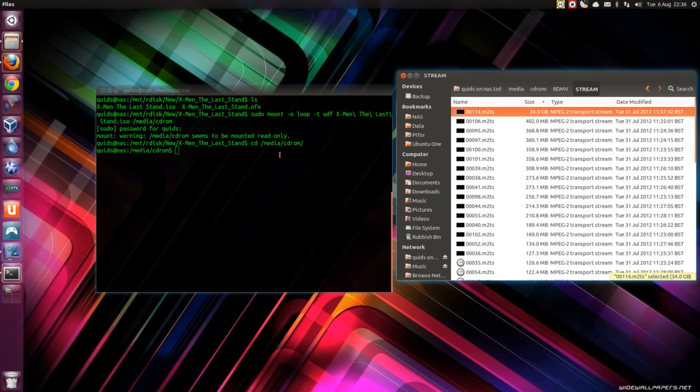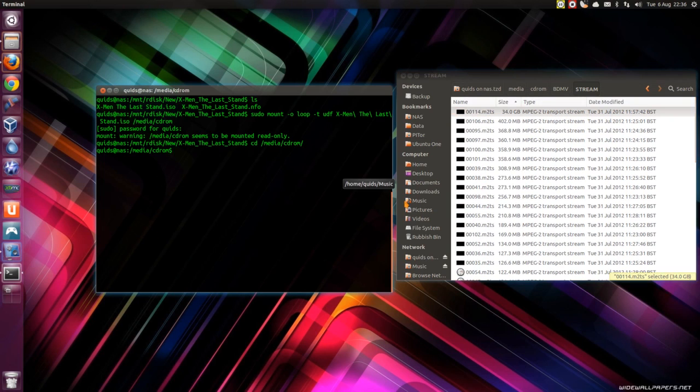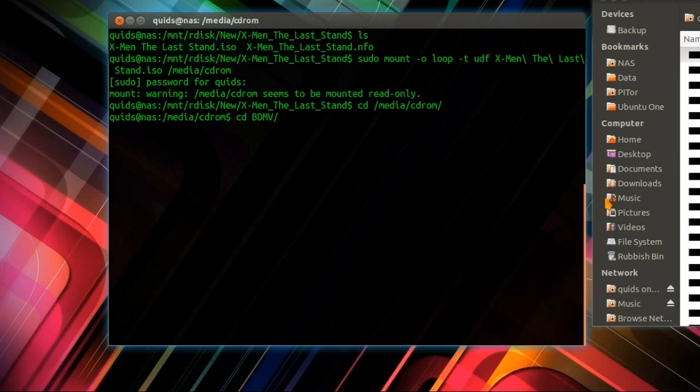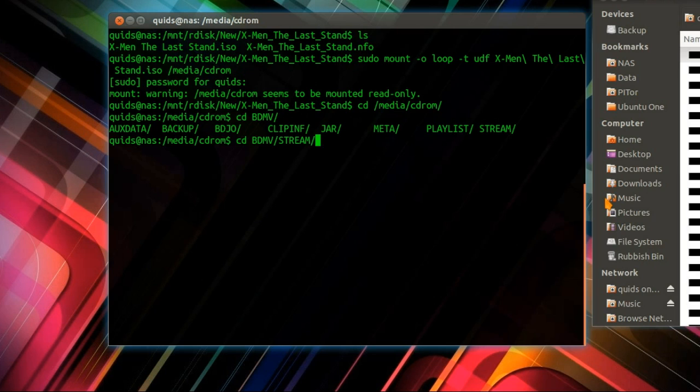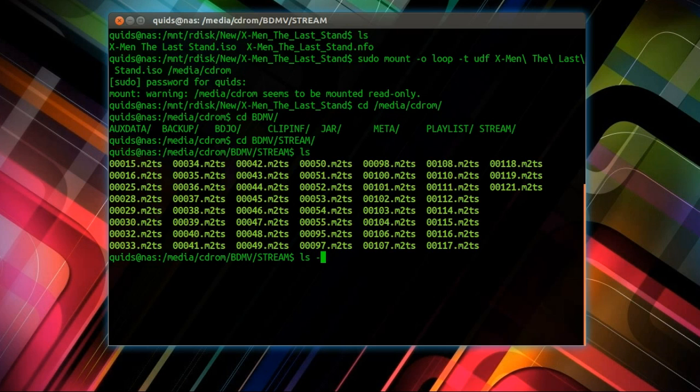To get there via the terminal, again pressing tab to auto-complete. Now listing files there is no good, that doesn't show us enough detail.